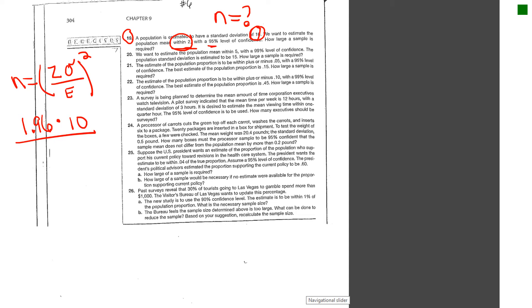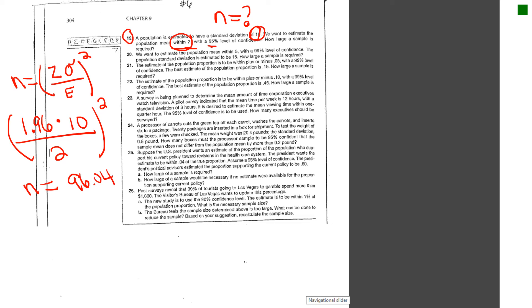And any time in any of these problems, whenever they say within, within is always going to be your error. That's going to be 2. And then if you were just basically to plug all that in and square it, you're going to get n is equal to about 96.04.